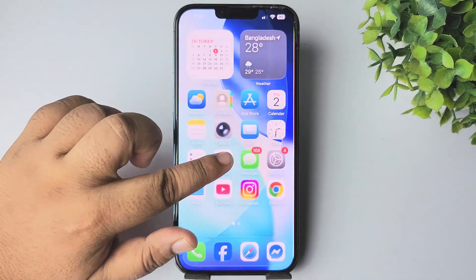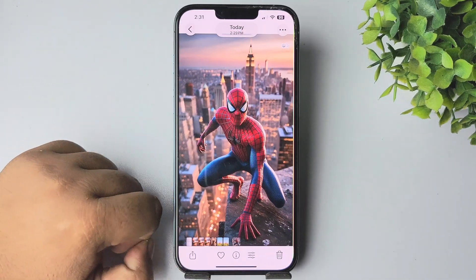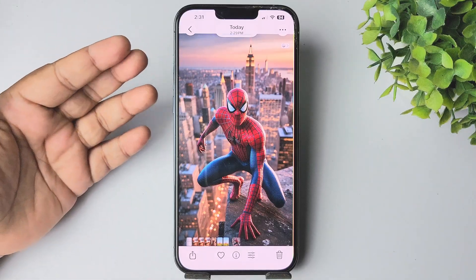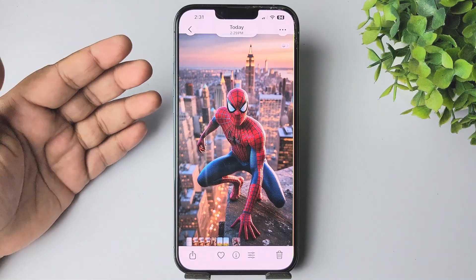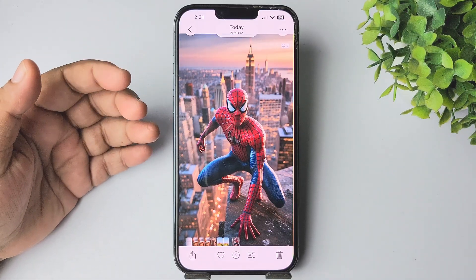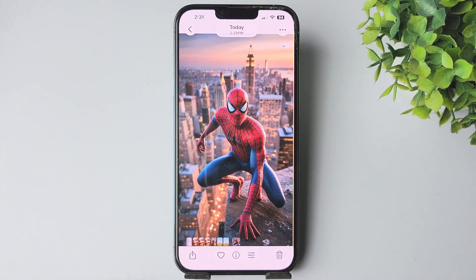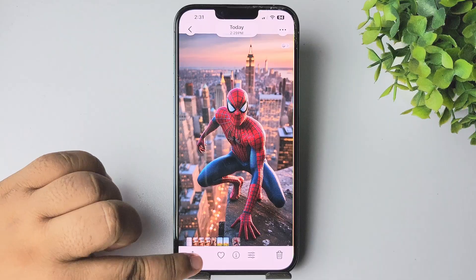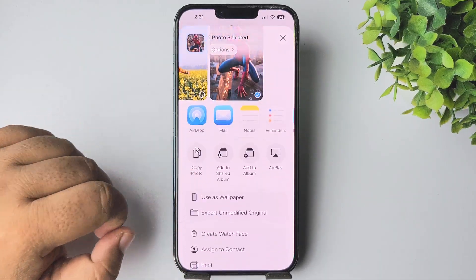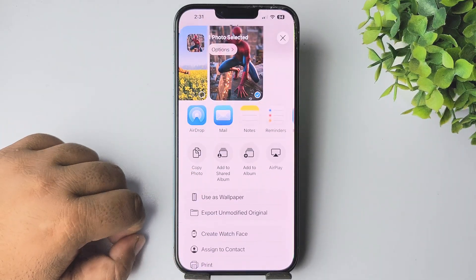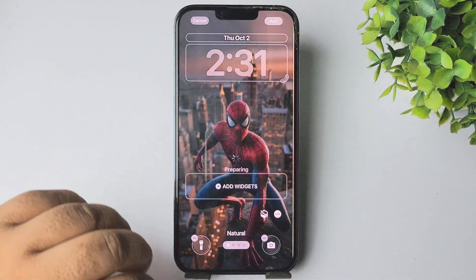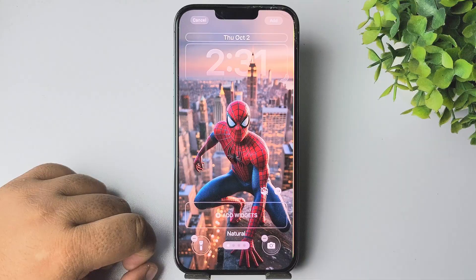Now going to my Photos app and opening a photo. This photo I'm going to add to my iPhone as wallpaper. I'm just tapping on Share from the photo and here I'm selecting Use as Wallpaper.